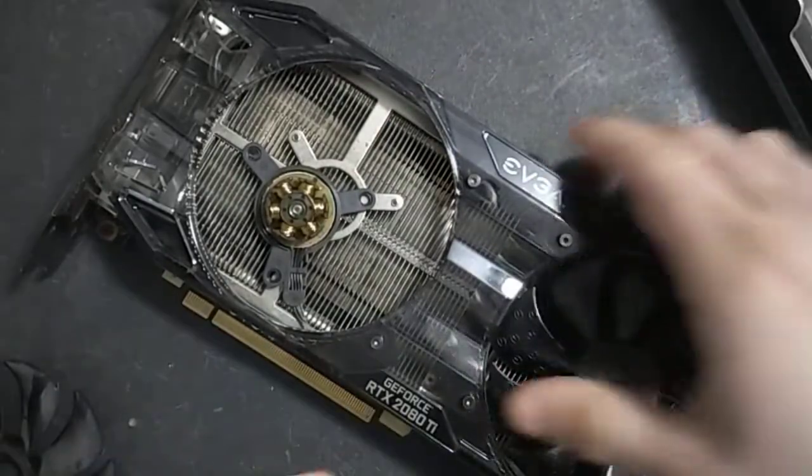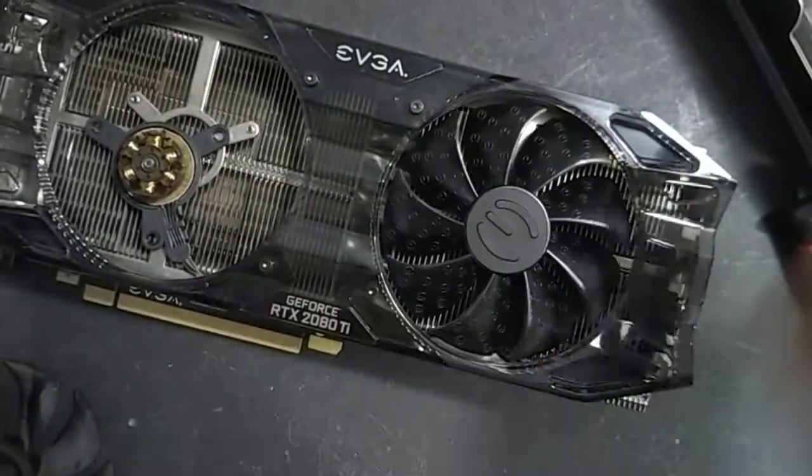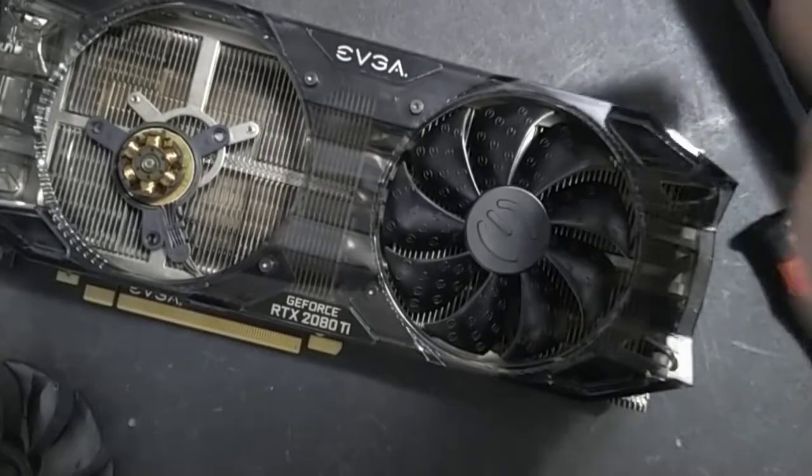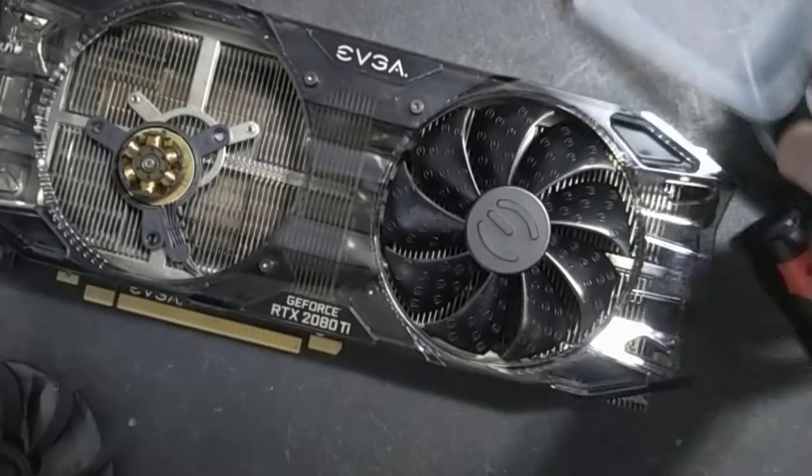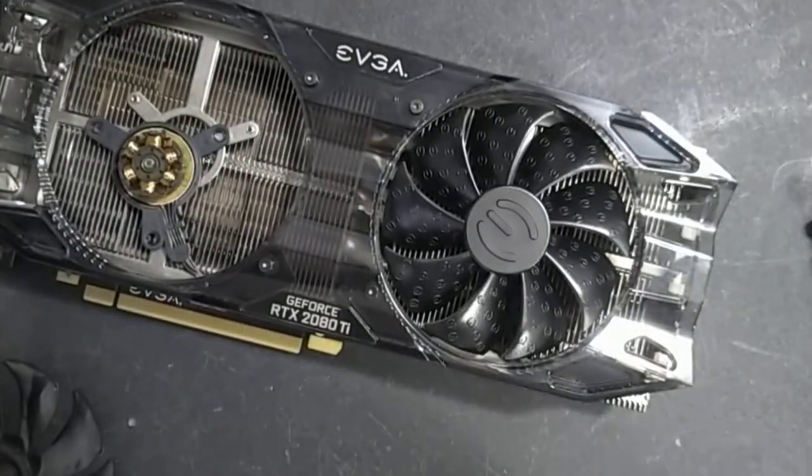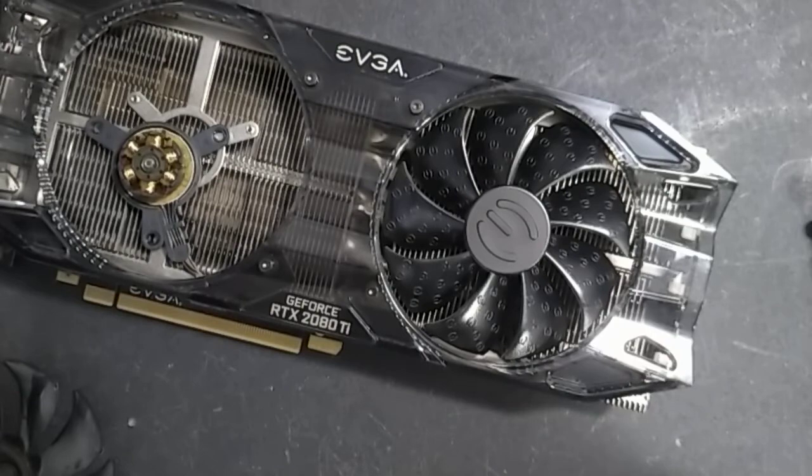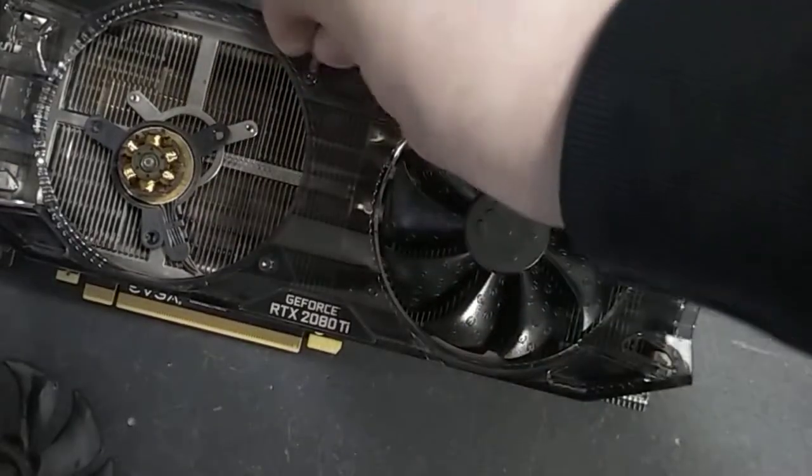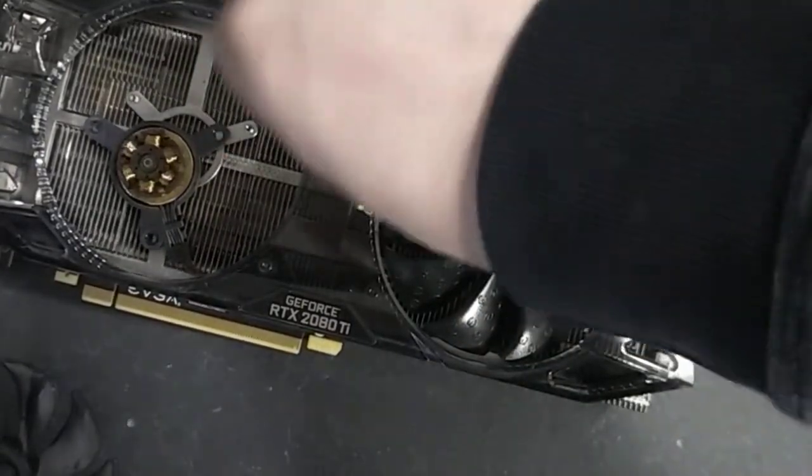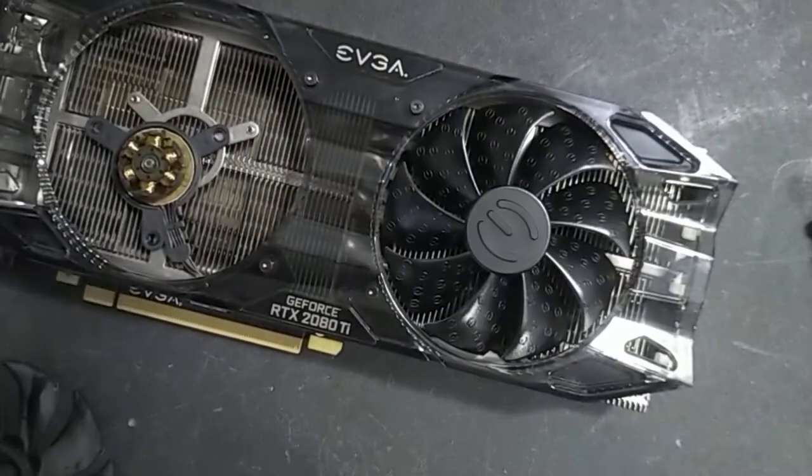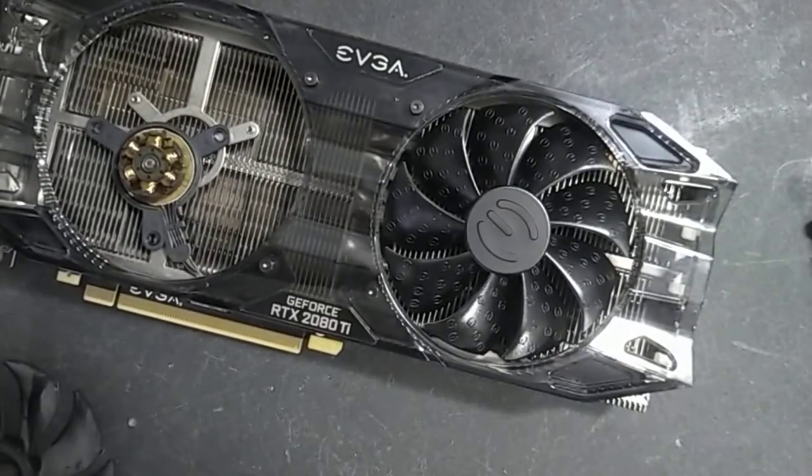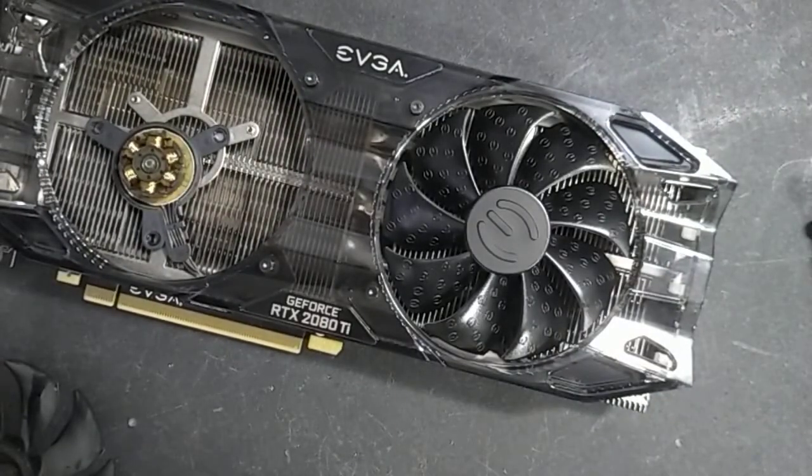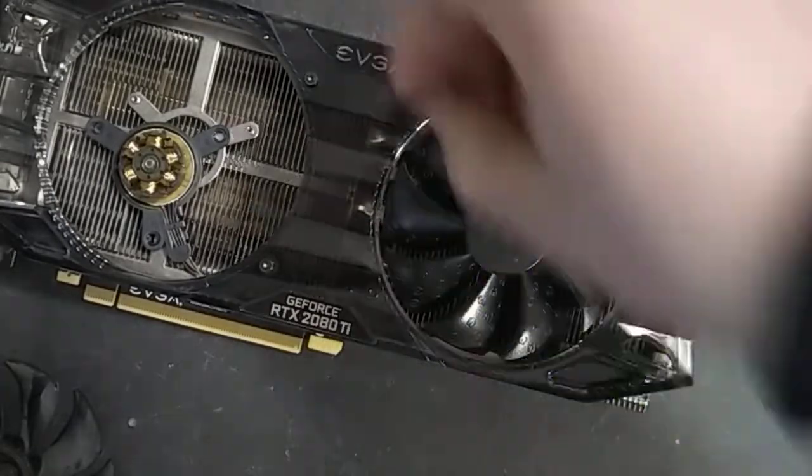So I'm going to guess I'm going to have to take all these little screws that are all over the card off in order for the shroud to come off. I do recommend looking up a guide before attempting something like this, but I've done graphics cards enough times where I know I can figure it out. And worst case scenario, I know what not to do at the very least. That way I don't break anything.